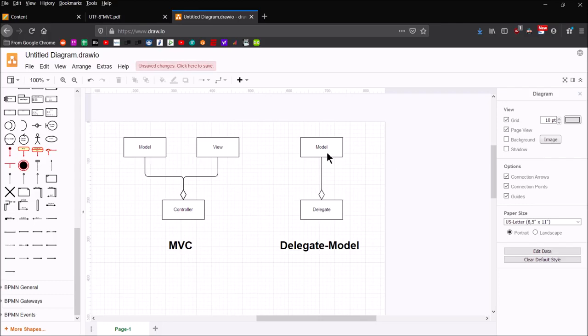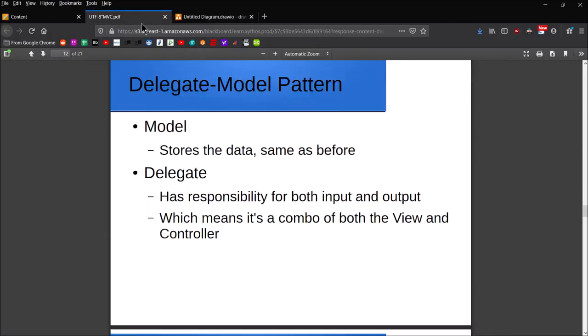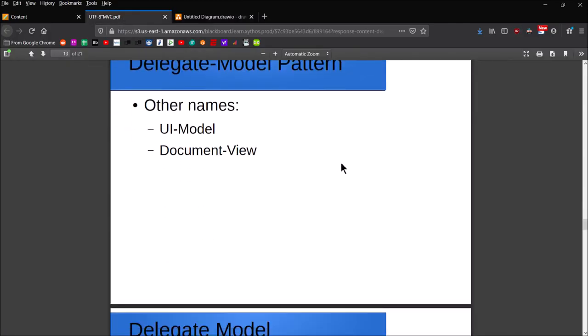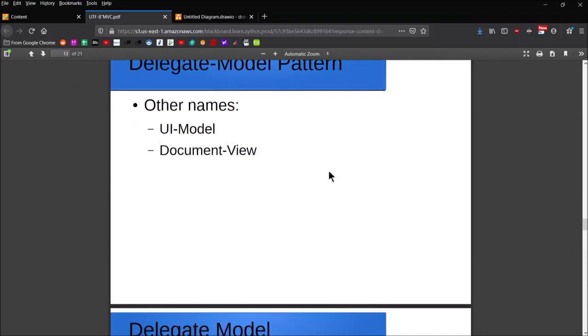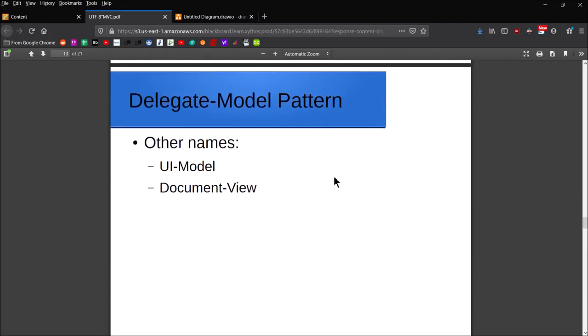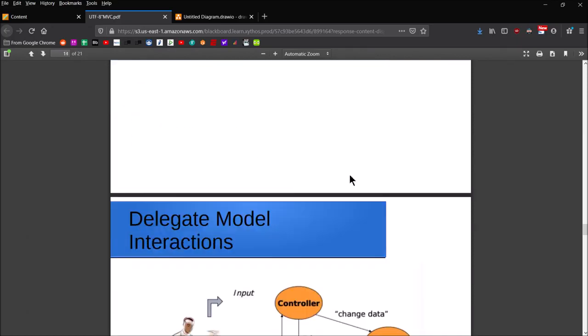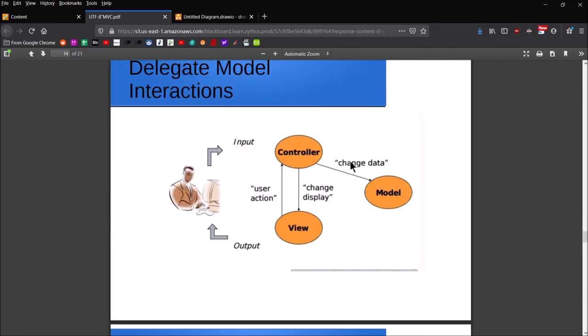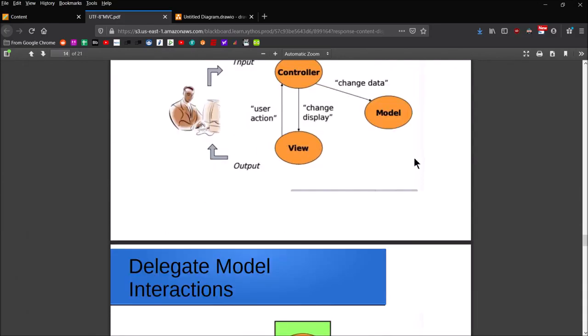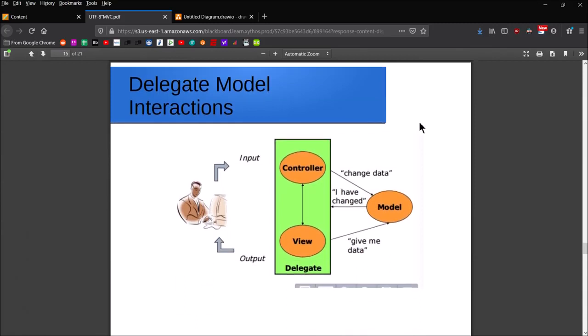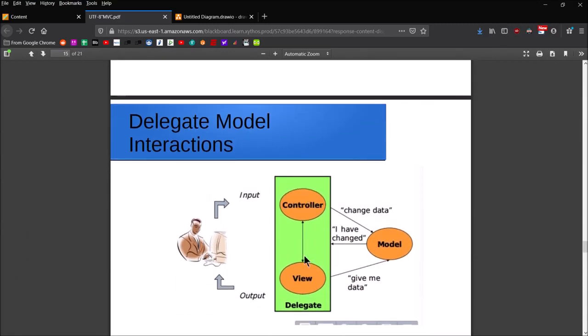It's acting completely independently, and you could swap out the model at will. There are some other names for this particular pattern: UI model, document view. You might hear me refer to it in class as just delegate pattern. Specifically, delegate-model, UI model, document view—those are the names it's most commonly used under. Before, with MVC, you had the view and the controller communicating directly with each other, and only the controller was communicating with the model. But under the delegate-model pattern, essentially the view and the controller elements are all incorporated into one entity known as the delegate.